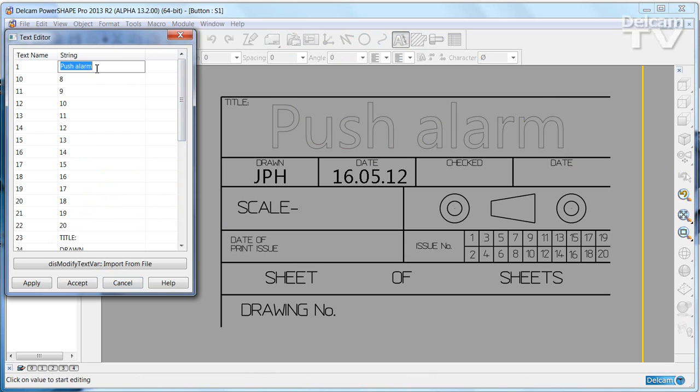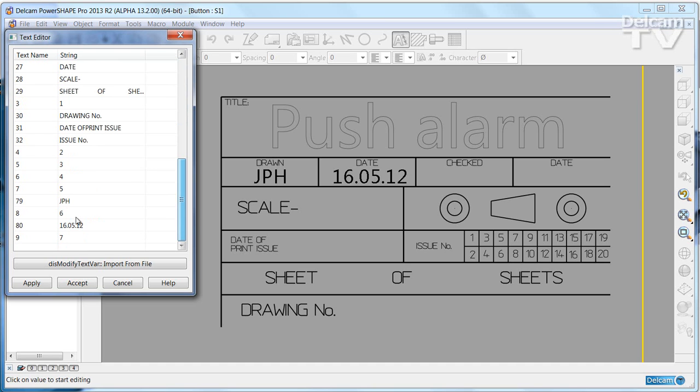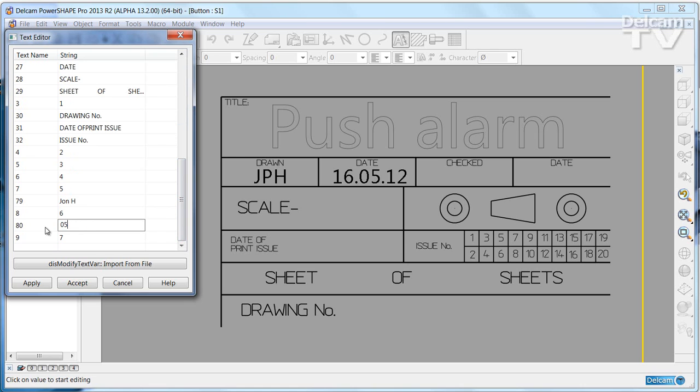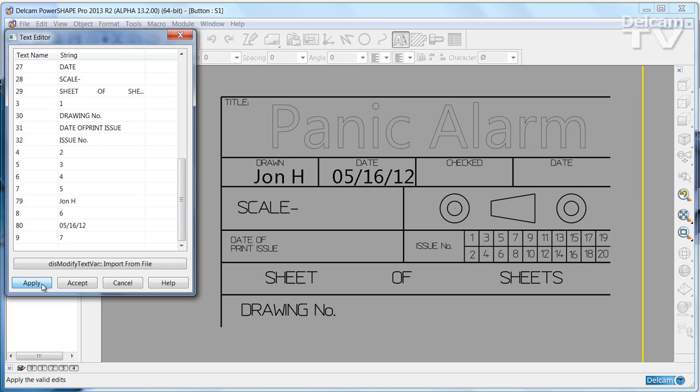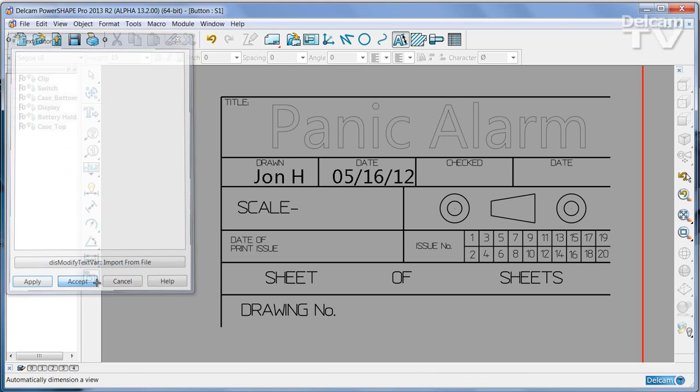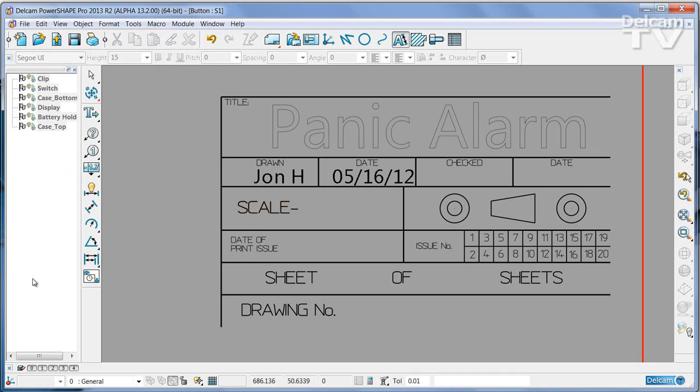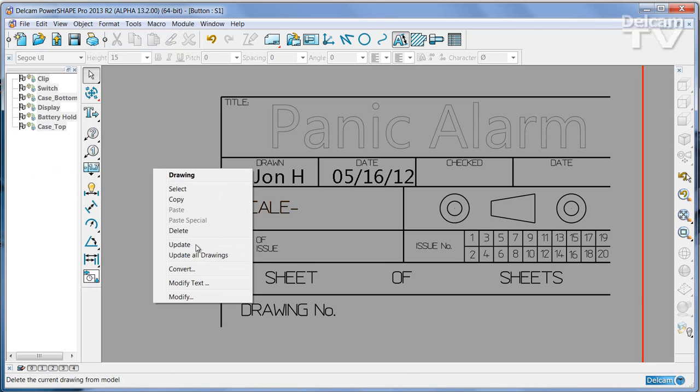You can very simply get in here now and just change this one to say panic alarm, change the drawn by value to John H, and change the date to the American format 05-16-12, and then apply those changes and the drawing gets updated.